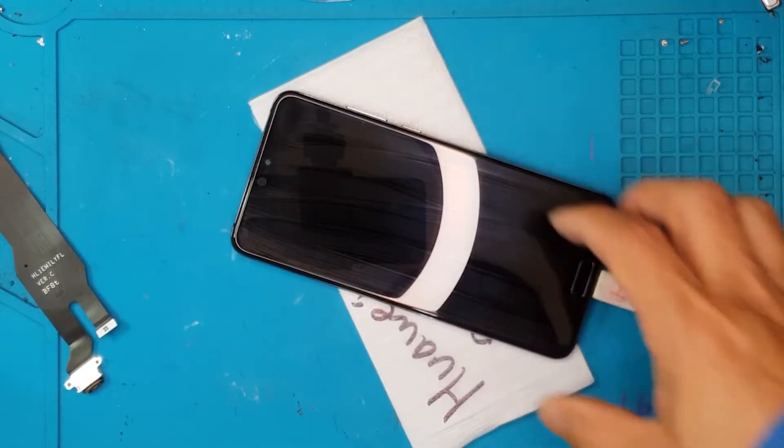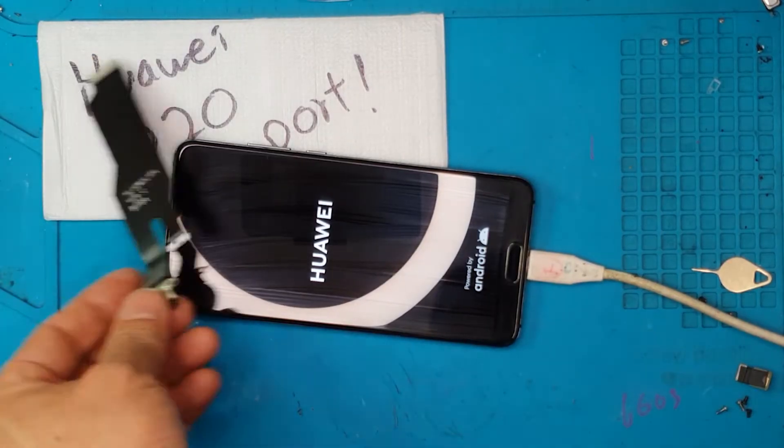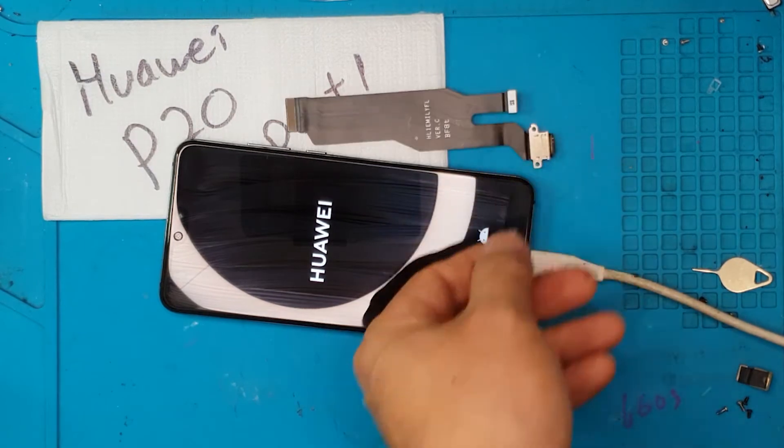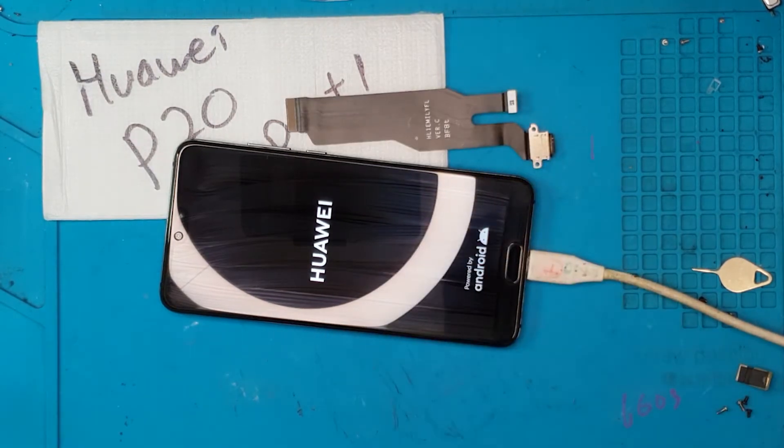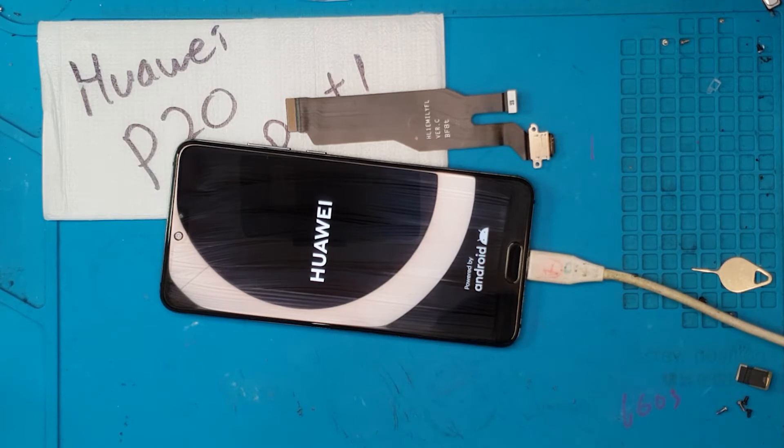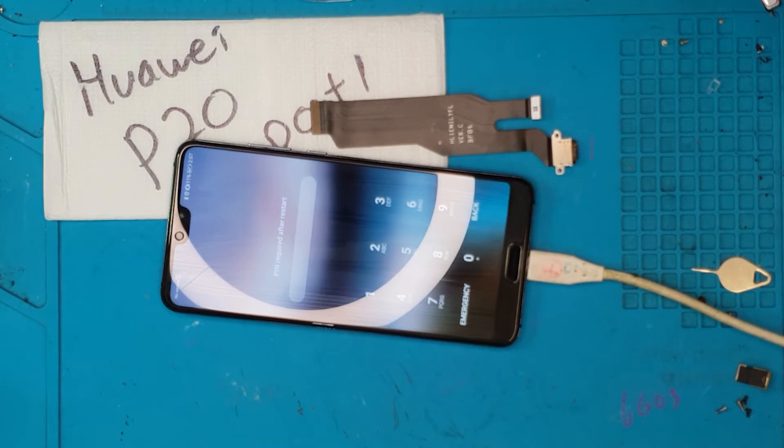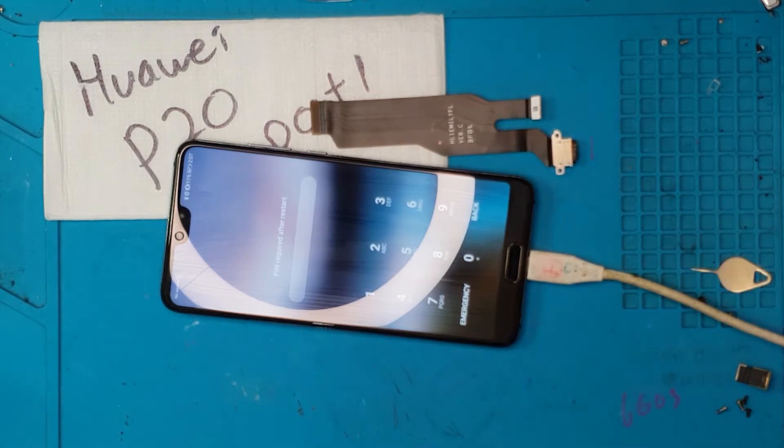We're just gonna turn this on to see and it's turning on. This is a successful repair. Don't forget to like and subscribe guys. And thanks for joining. Till next time. Cheers!